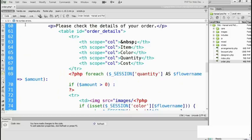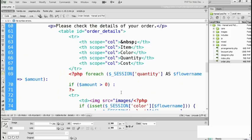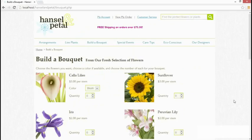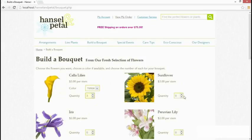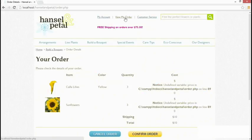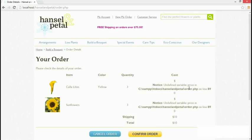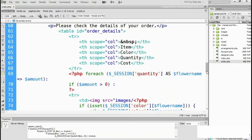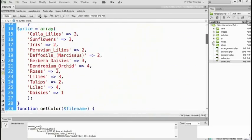Scrolling through the page, everything has been replaced with session variables that work exactly the same as the variables we've been working with. Let's save the page and go to our browser. We'll go to Build a Bouquet, build a quick bouquet with a couple of items, and add it to the basket. We've got calla lilies and sunflowers. Let's go to our designers and come back to view my order. The only problem is we've got an undefined variable: price. This isn't something I planned, but errors do happen. We need to find out why price is undefined — it's not one of our session variables.